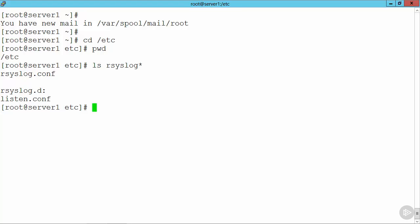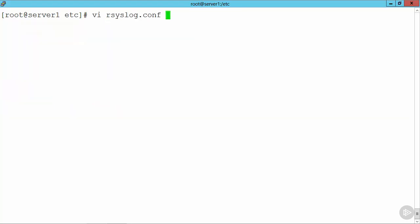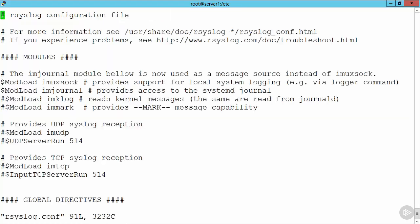If I go through and take a look inside, if I vi rsyslog.conf, clear this out, we can move that to the top of the screen. Some of the things that we see straight away are the modules that can be loaded, and this can provide support for us so that we're able to write through to databases rather than just flat files if we want.